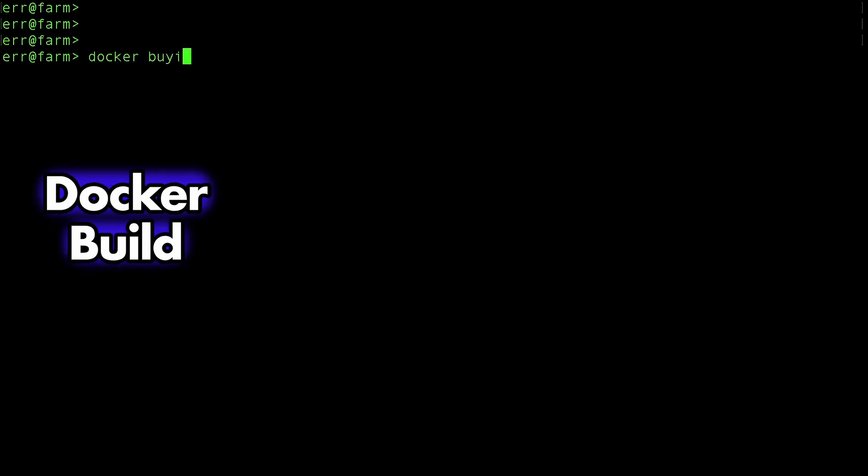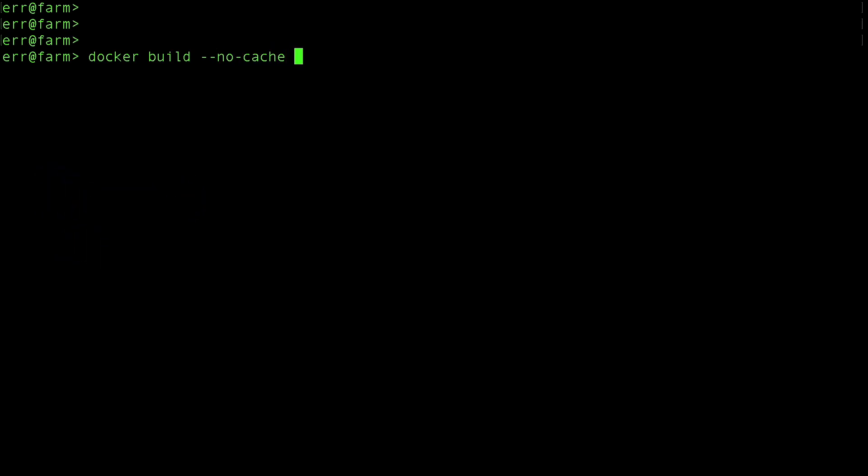Once our Docker file is ready, we're set to build the image. Adding the no-cache parameter keeps everything clean by forcing the build to skip the cache, and the pull parameter will pull down all the images fresh. Without no-cache, I've noticed that git doesn't always update properly during the build process. The t parameter lets us assign our own name to the image, and the period at the end specifies the build context.